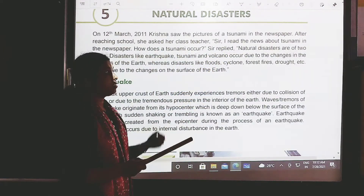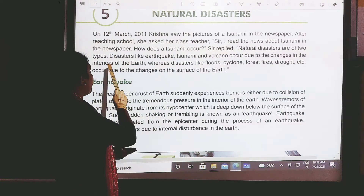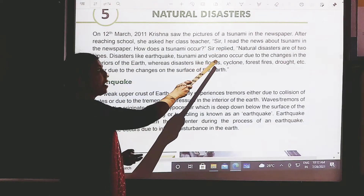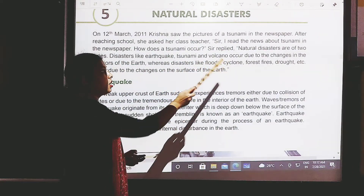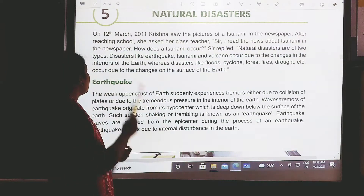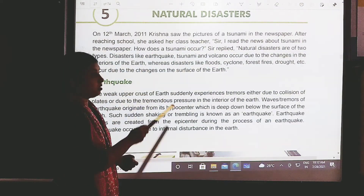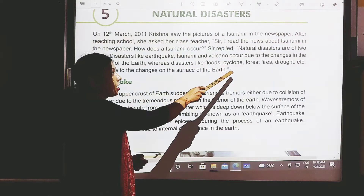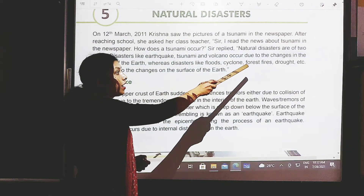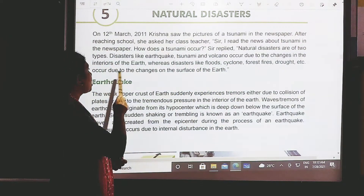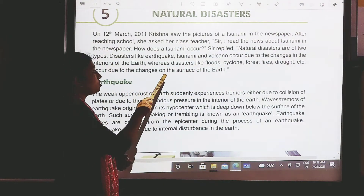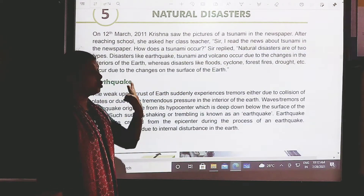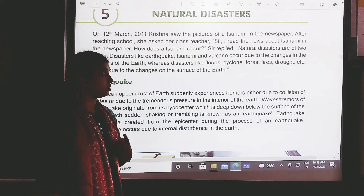Sir replied: natural disasters are of two types. Disasters like earthquake, tsunami, and volcano occur due to changes in the interior of the earth. Whereas disasters like floods, cyclone, forest fire, drought, etc. occur due to changes on the surface of the earth. So children, there are two types of natural disasters.